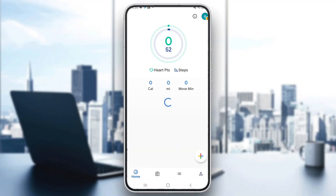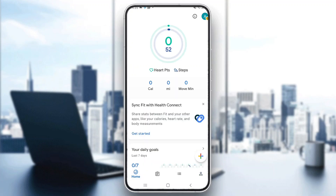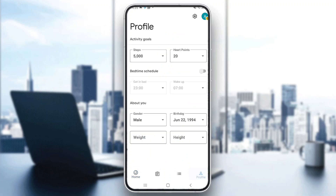Now let's say that we want to go ahead and see the map that we can track our location when tracking an activity. To enable that, we want to go into the profile section at the bottom of the screen and then click the settings icon at the top of the screen.